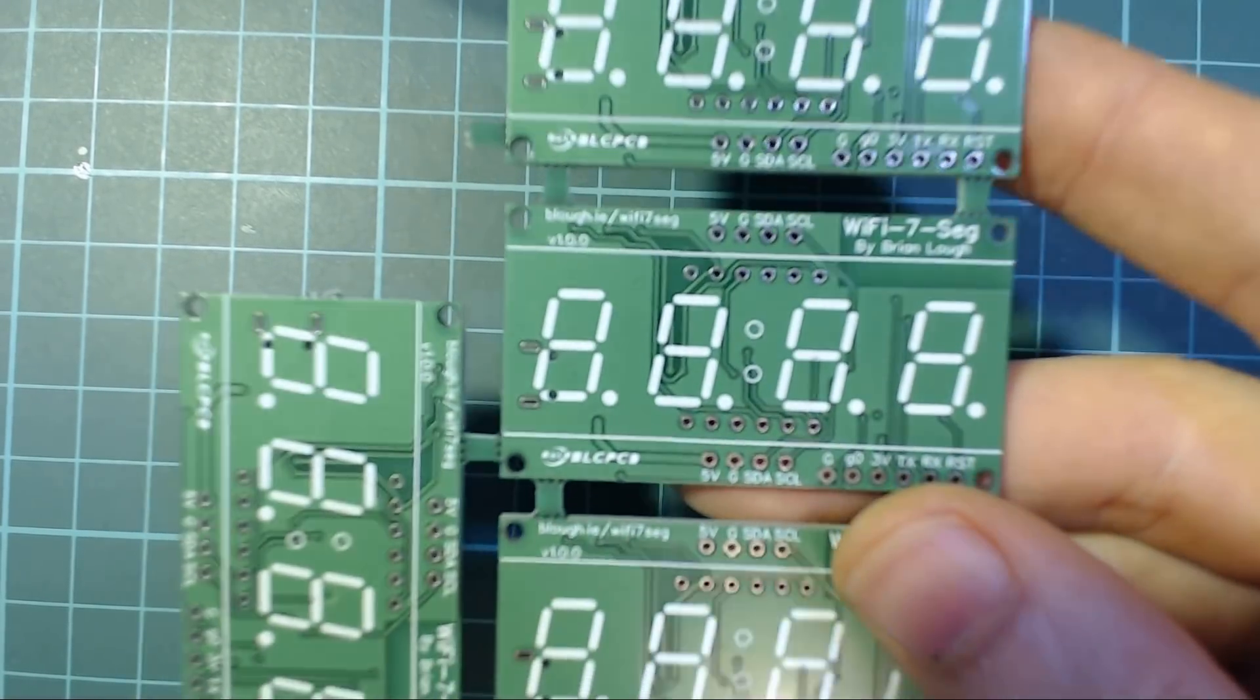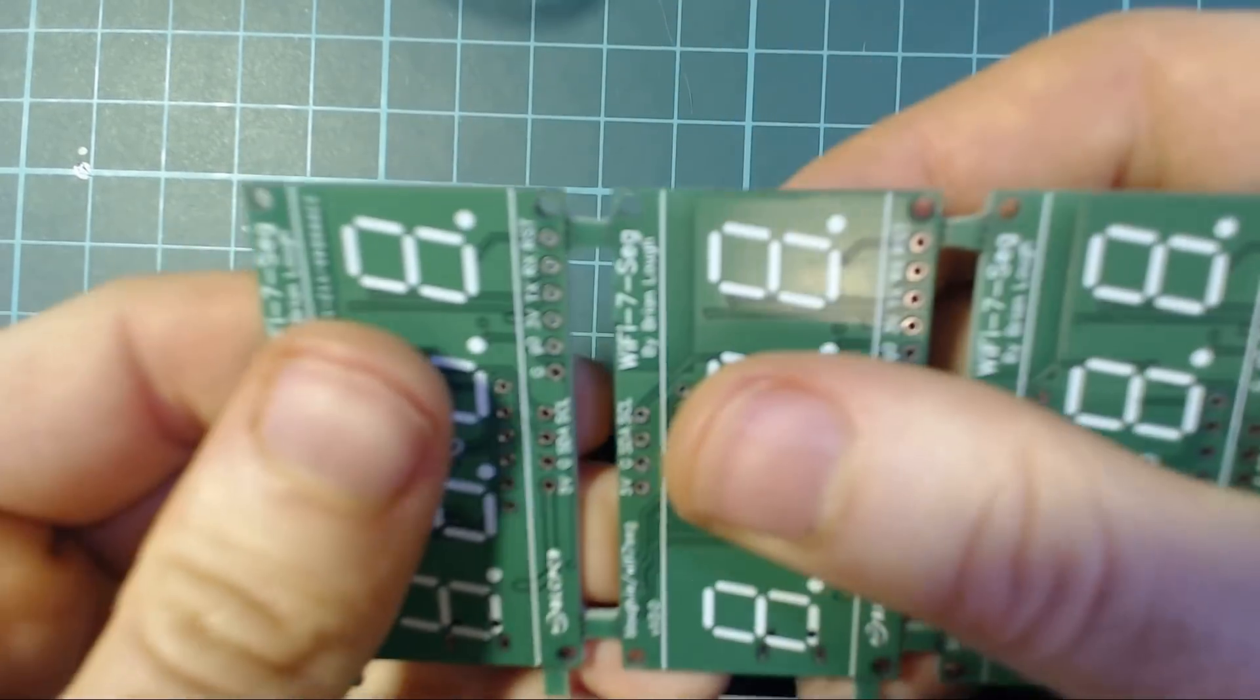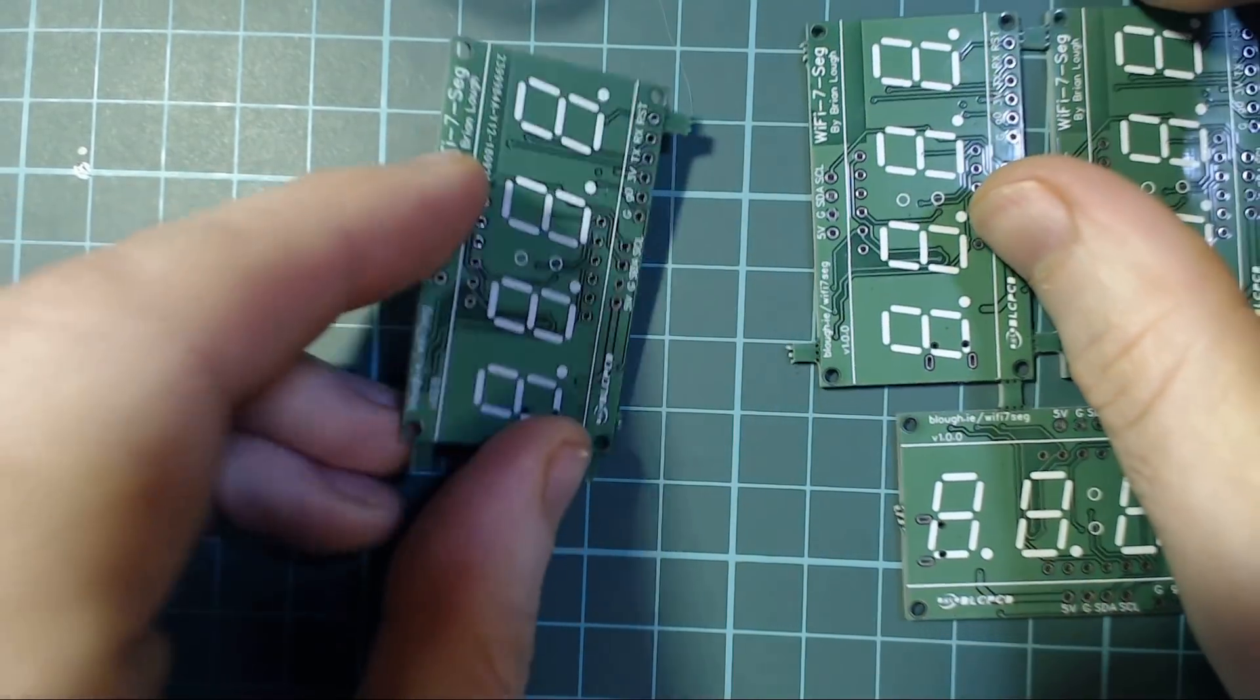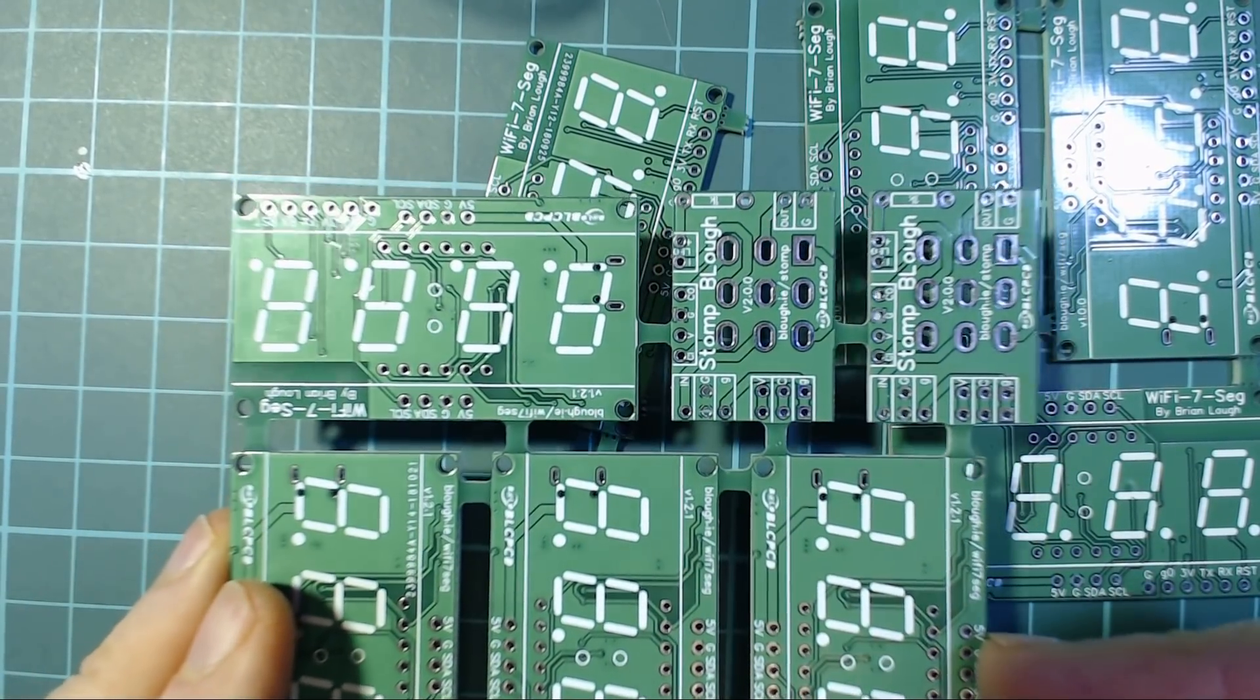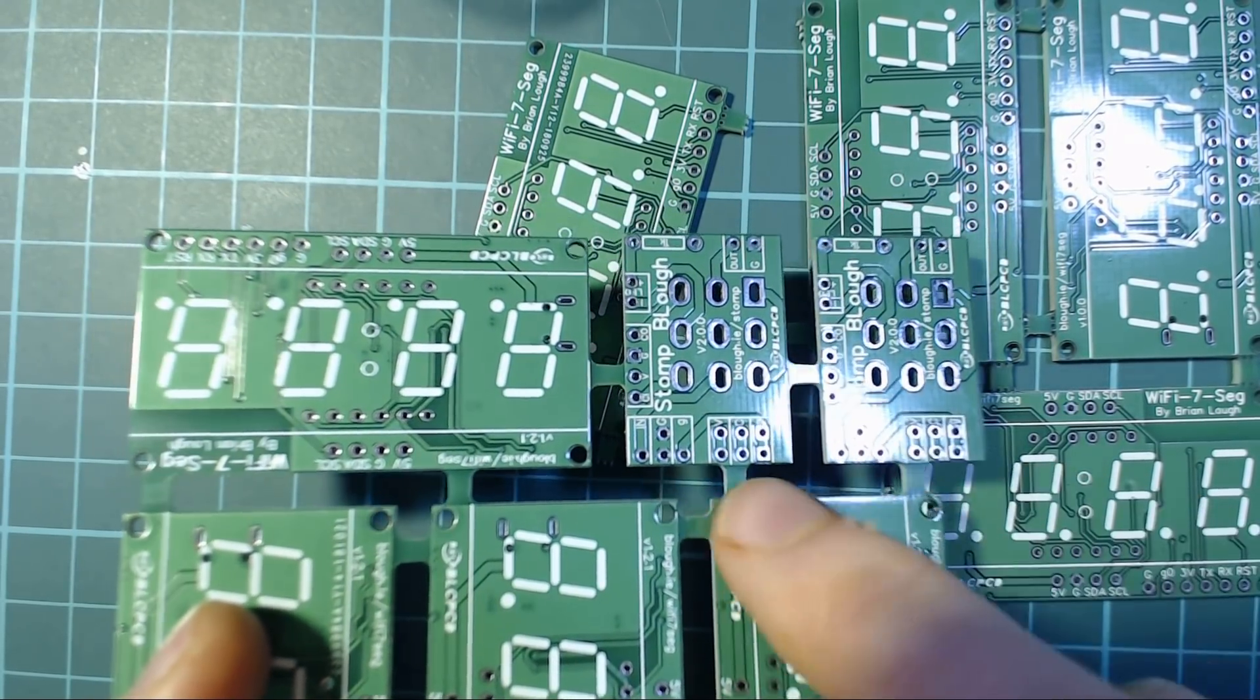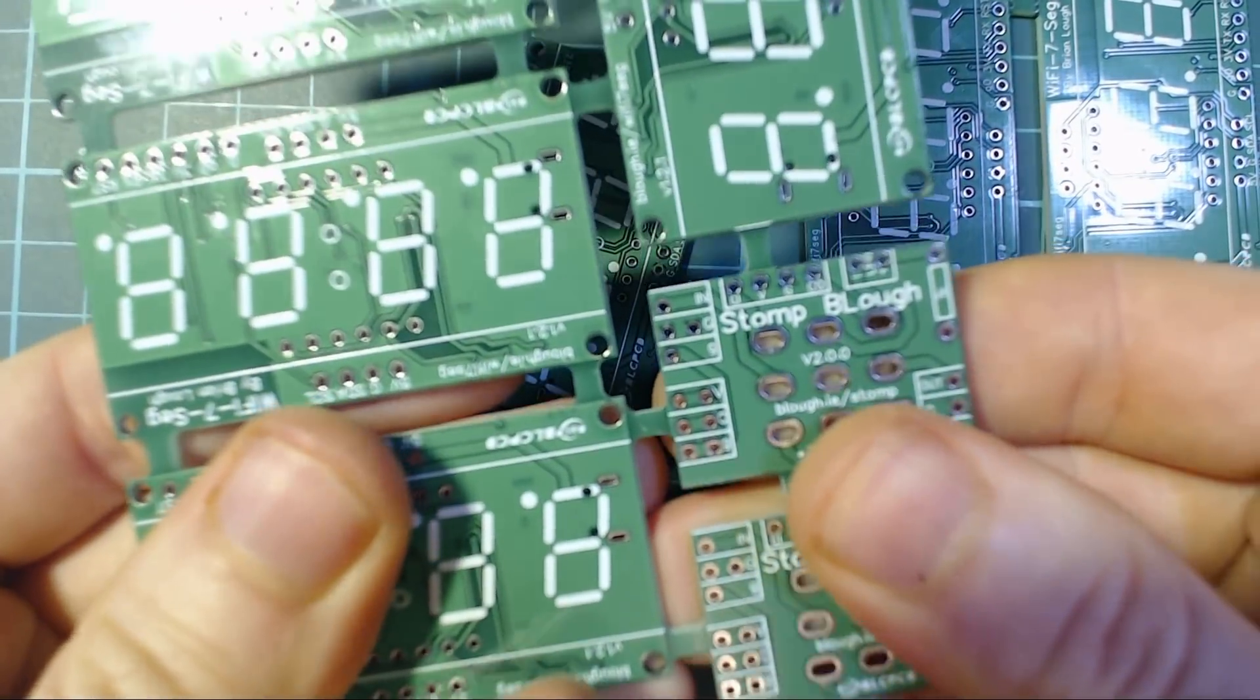In this video I'm going to show you how to do manual panelization using a different type called tab and mouse bite method. These still break apart okay, you'll probably need to tidy them up a little bit afterwards. The advantage is you can add different types of boards to the same thing. Also, I'll show you how to avoid this where the mouse bites are not there so you can't really break it apart.